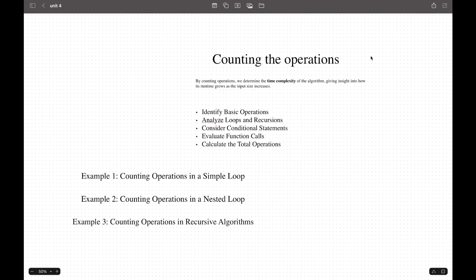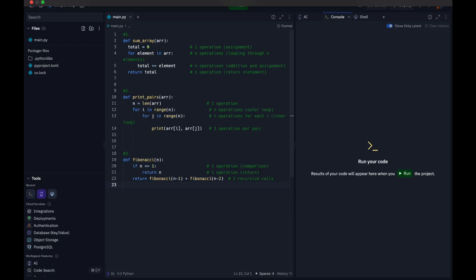Now we're going to take a look at three types of loops and how to count their operations: the simple loop, the nested loop, and operations with recursive algorithms.